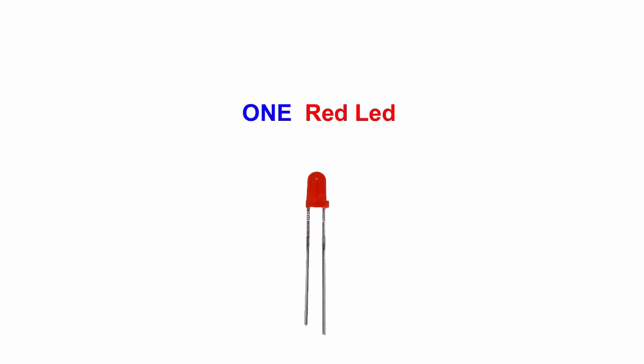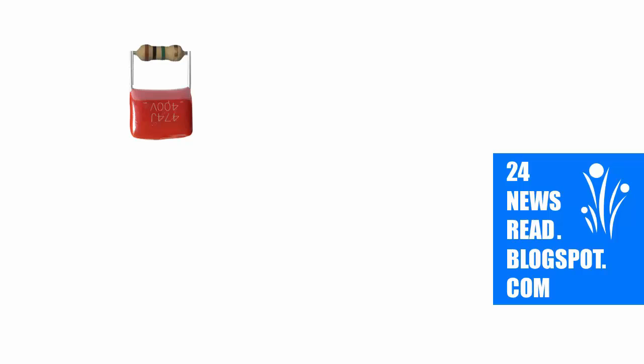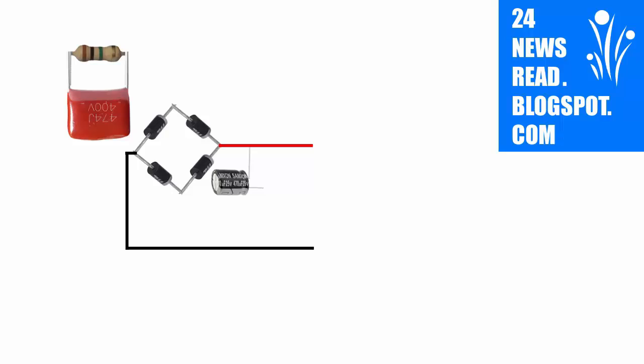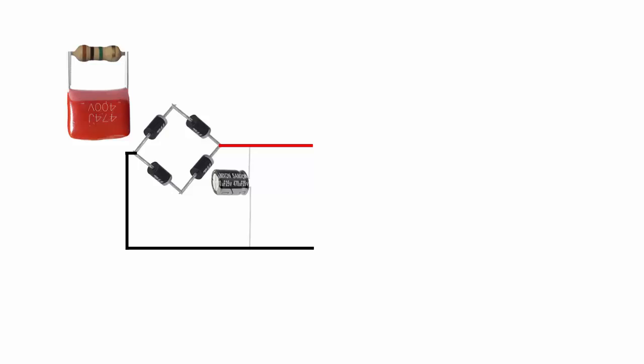First we set our resistor, join our capacitor, now join our diode. Join plus position, join minus position, join capacitor plus position, join capacitor minus position.